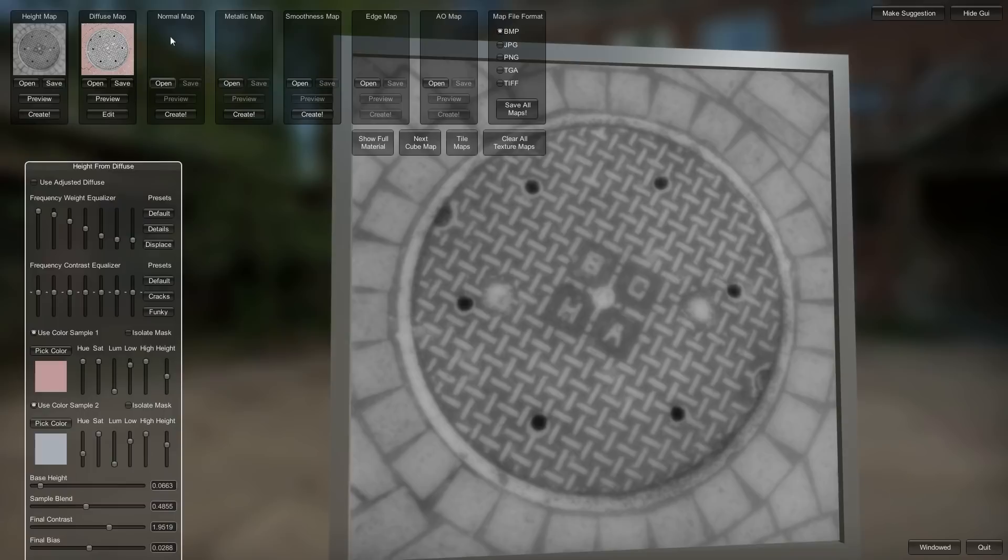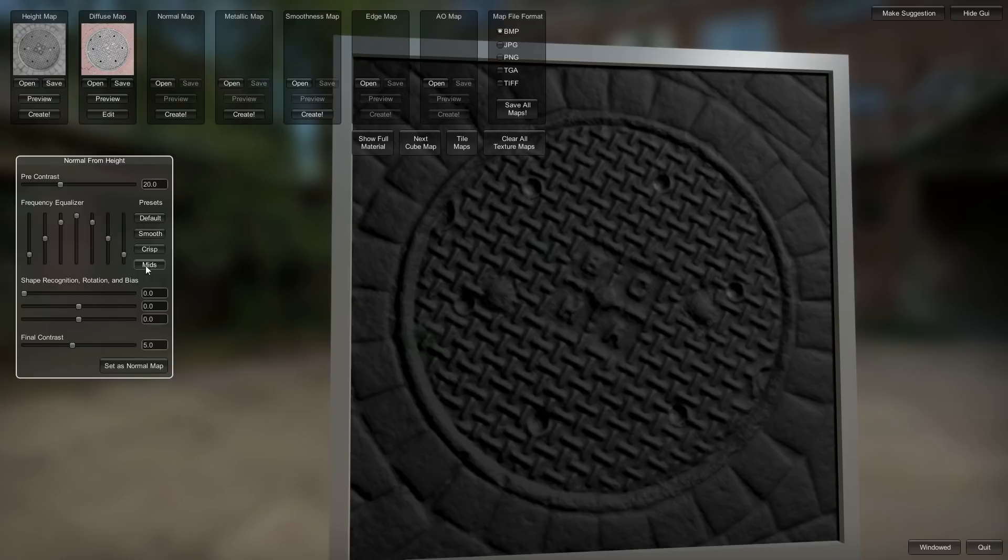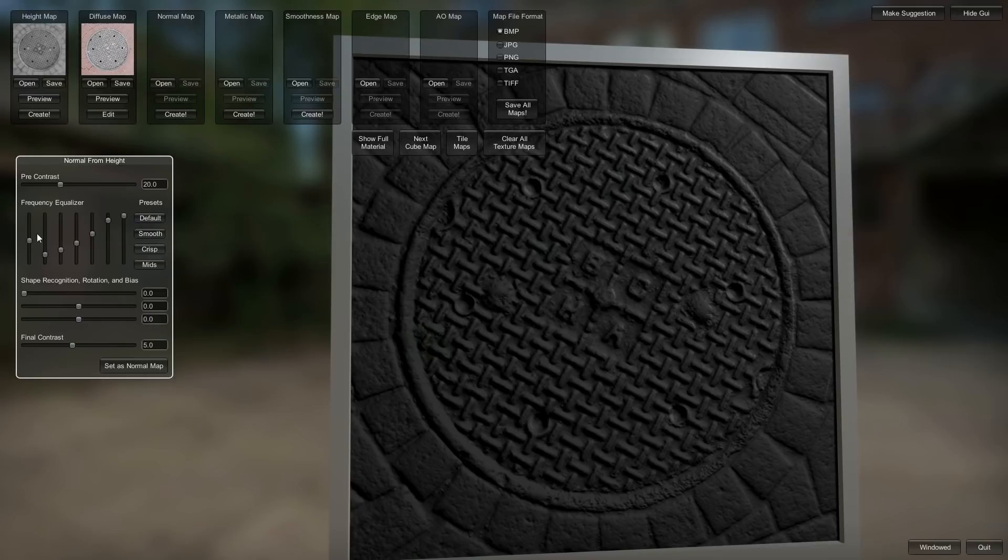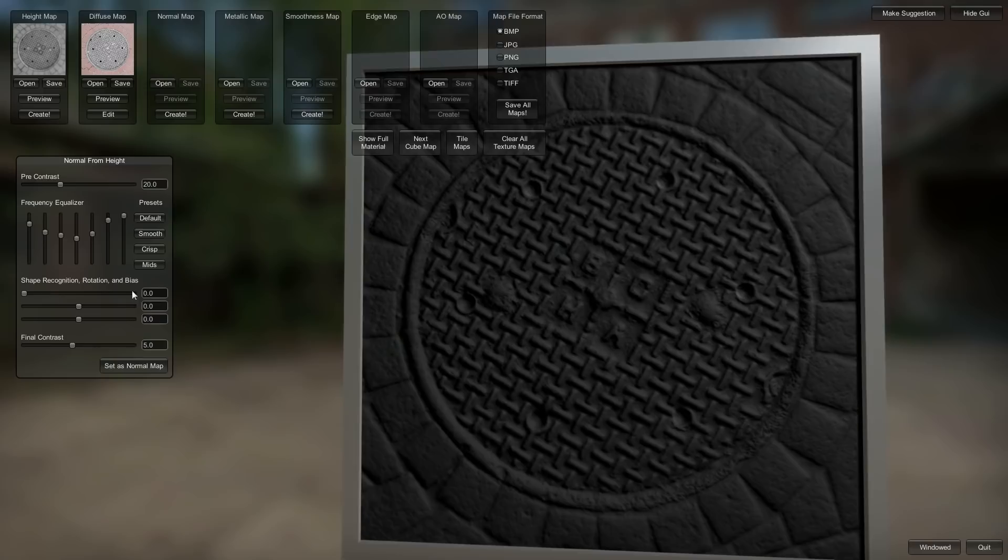So we have our height map up in here. And now from that we can create the normal map. So this wasn't available before, but we can create that. And again there's the frequency equalizer. And there's some presets for all of these that just have some values that I put in. Crisp looks pretty good. But I kind of want some of the high or the low frequency stuff in there as well.